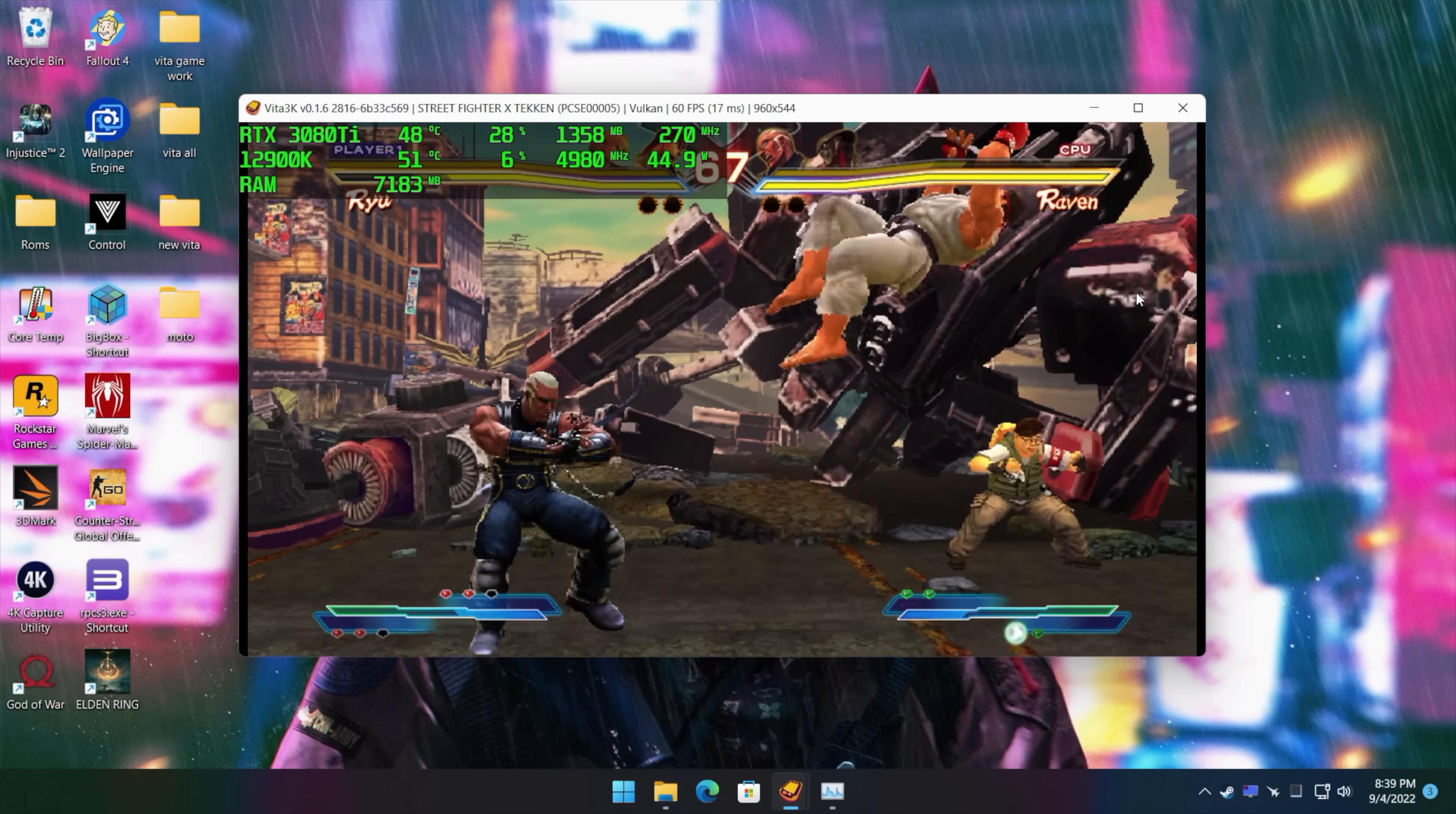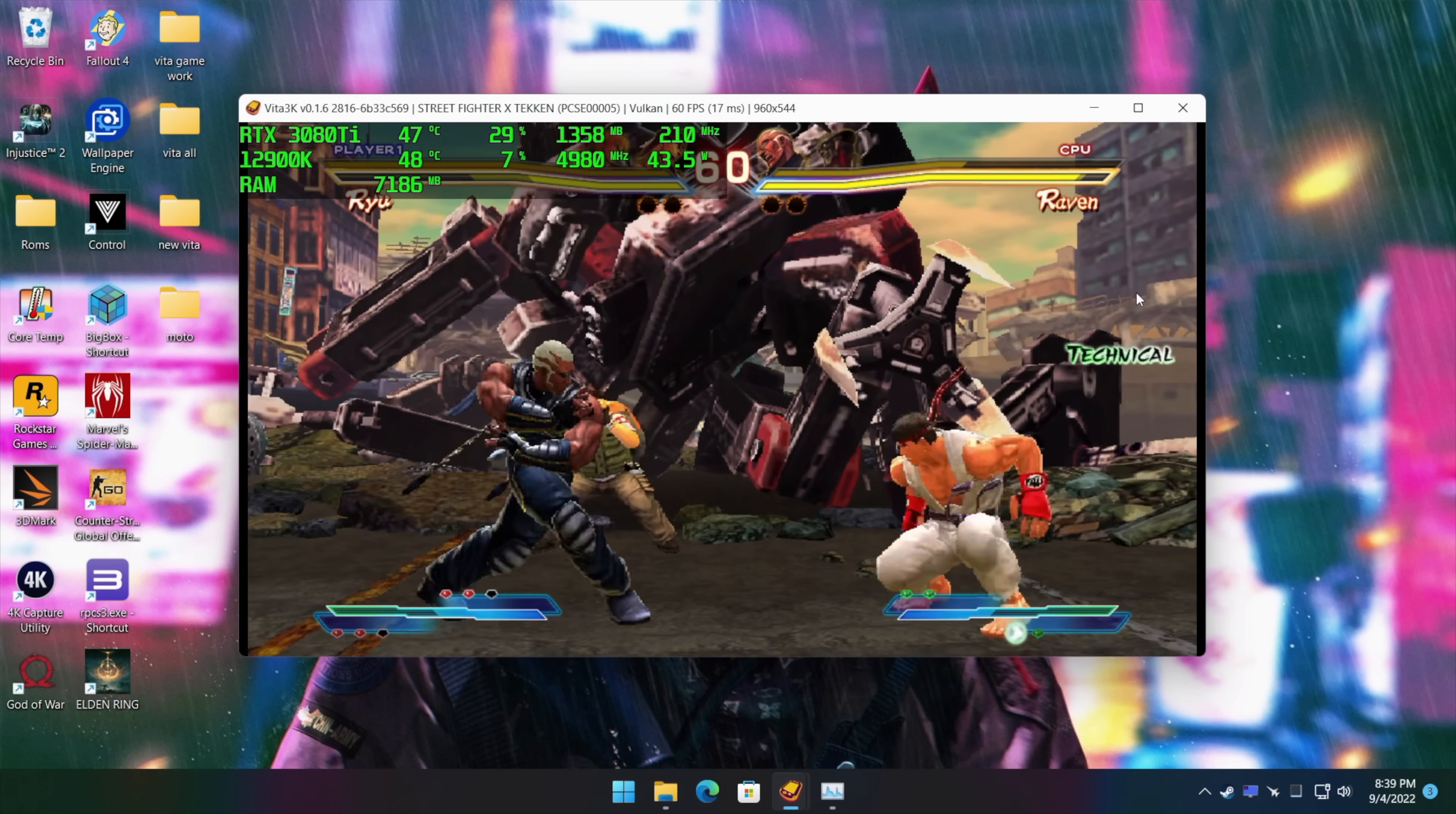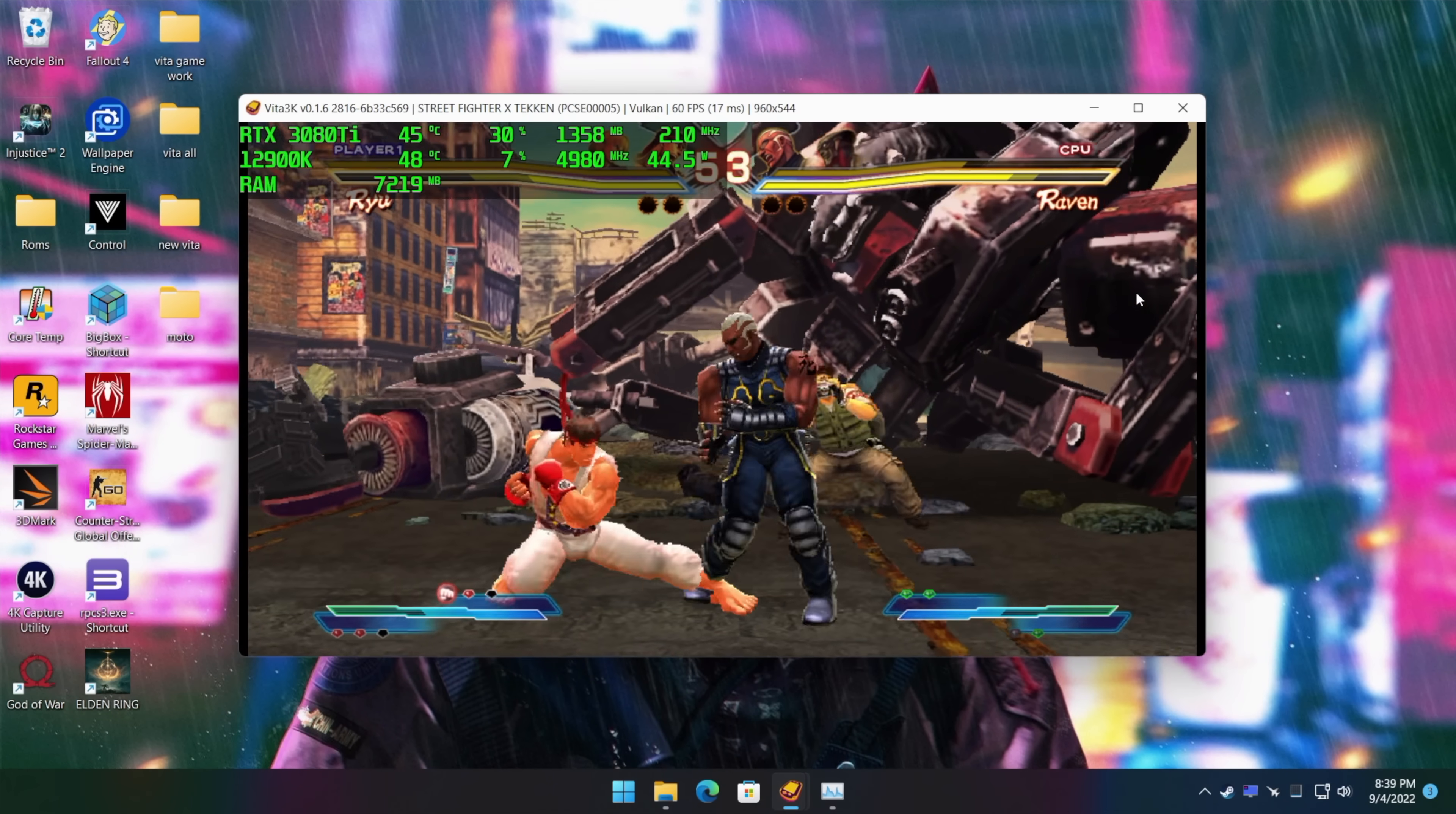Now before we get started here, I do want to mention that it's still a bit early for this emulator. Head over to their website, check out their compatibility list. They're up to around 280 as of making this video, but they're adding more every week, maybe even every day. But it's definitely worth giving it a try.